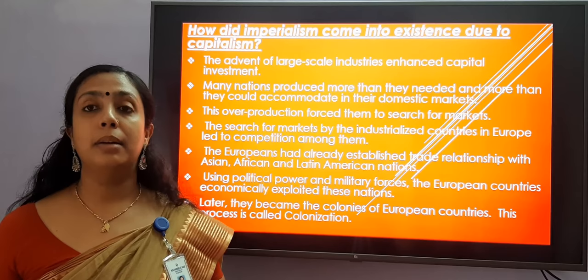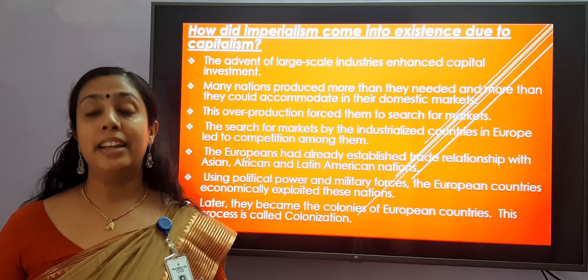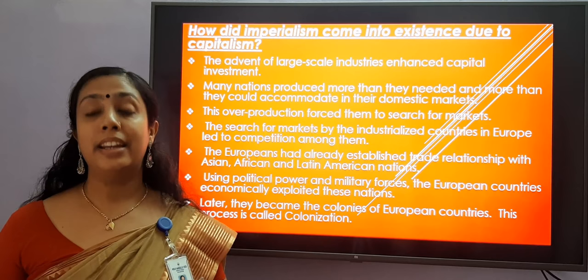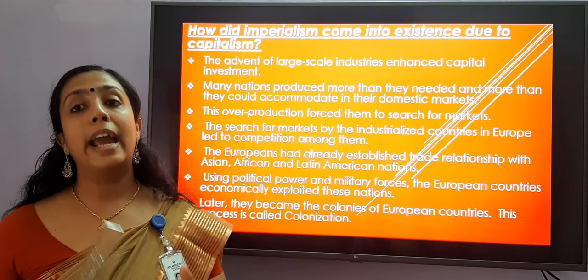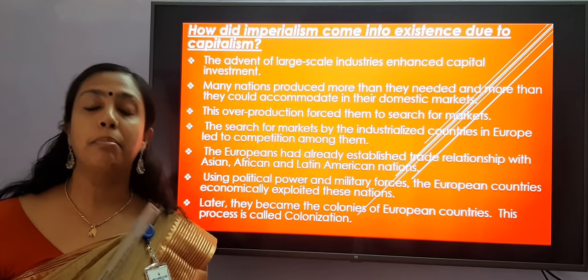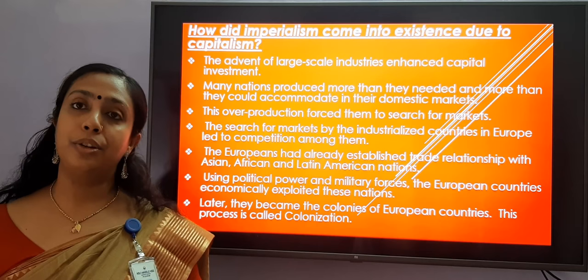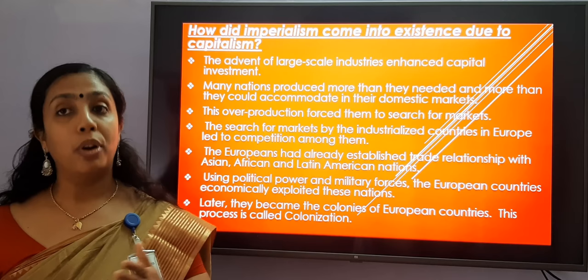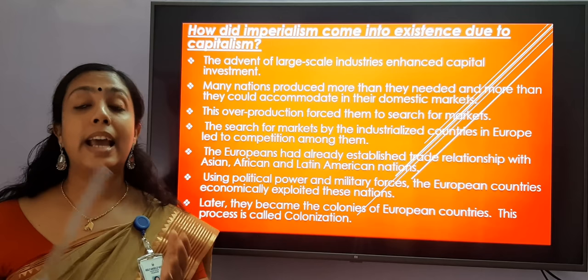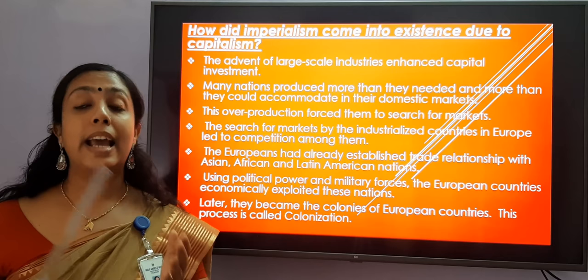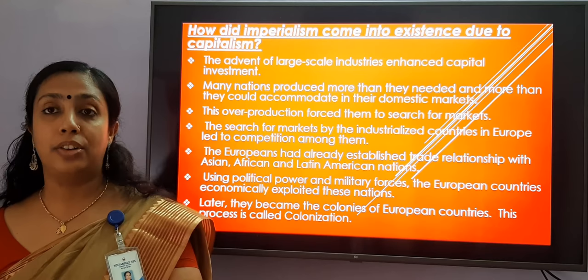How did imperialism come into existence due to capitalism? Large-scale industries needed huge capital investments. Many countries were producing goods more than they needed. Since they could not accommodate the large-scale production in their domestic markets, they were forced to search for markets in other countries in Europe, which led to competition among them. Using political power and military forces, the Europeans, who had already established trade relations with Asia, Africa, and other Latin American nations, economically exploited them. These exploited nations became the colonies of European countries, which came to be known as colonization. Thus, capitalism led to imperialism. In short, imperialism means an economically, politically, and militarily powerful nation gobbling a less powerful nation.